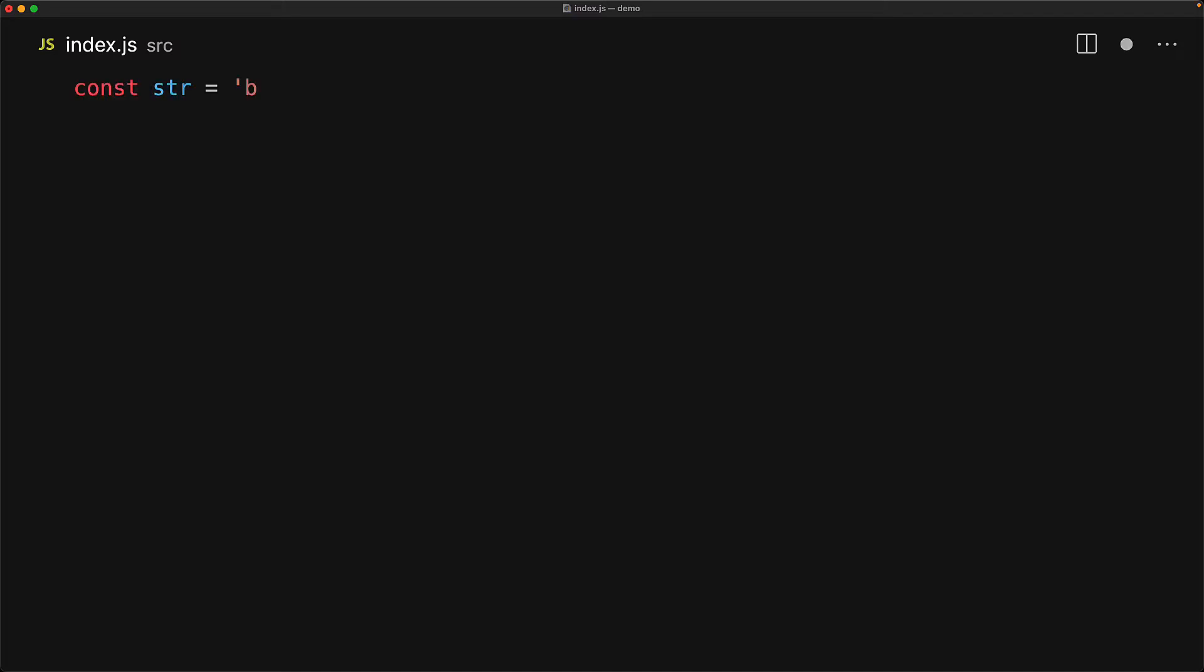For example here we have a string 'bob from bobbington' and we use the string match function to check if there are any matches to 'ben'. Of course there are none because it is just bob by himself and therefore the runtime will return null.